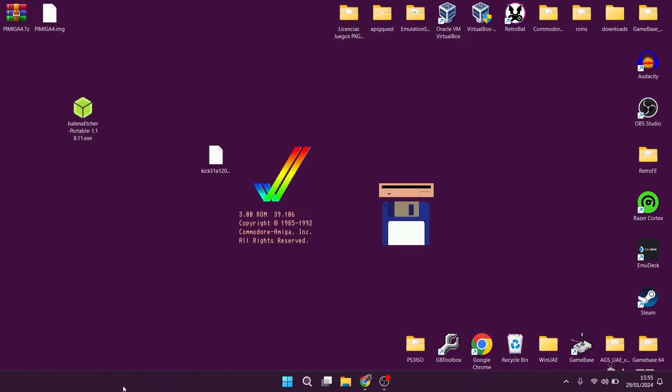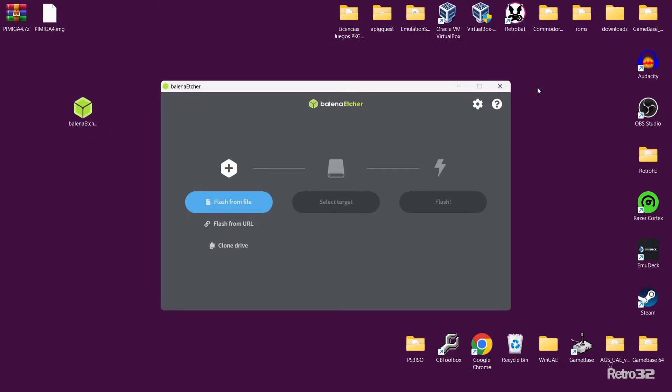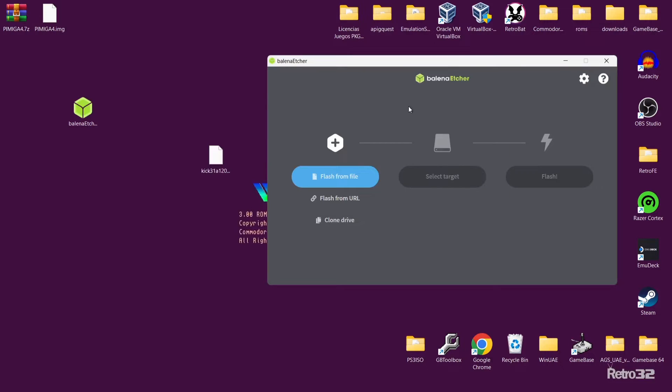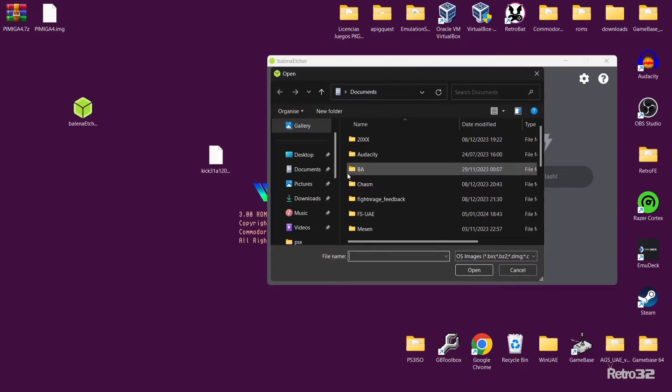I've just downloaded Balena Etcher portable. If I double left click, here we go. So we're now inside Etcher and what we need to do first is flash from file.